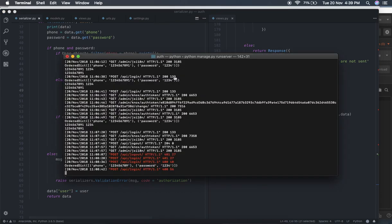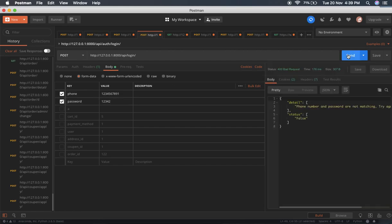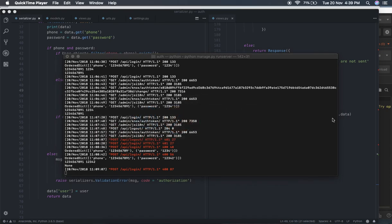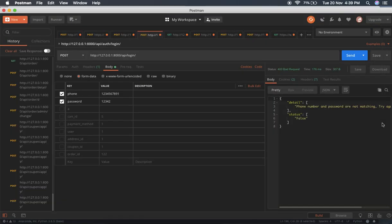If the phone number exists in the database but the password is incorrect, it says phone number and password not matching — because authenticate() is returning False at this time. These error messages are triggered because we passed raise_exception=True when running is_valid, which raises exceptions based on the conditions we defined.